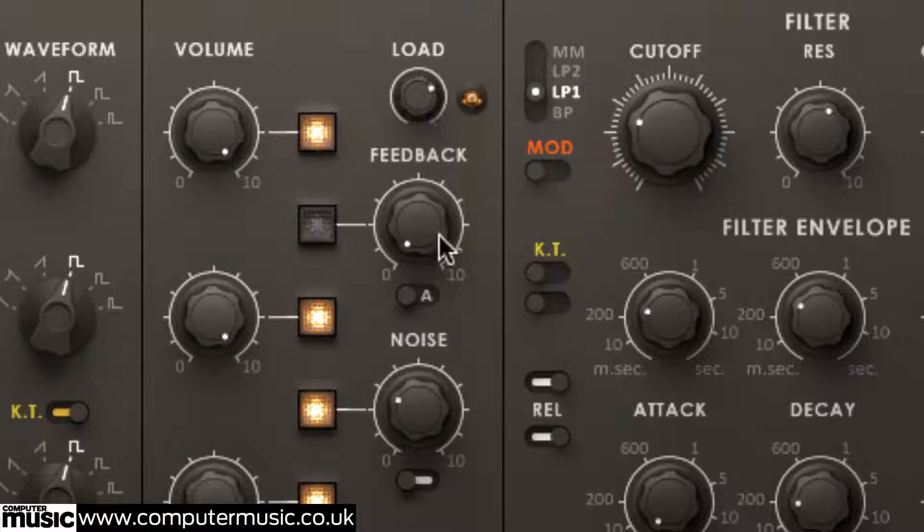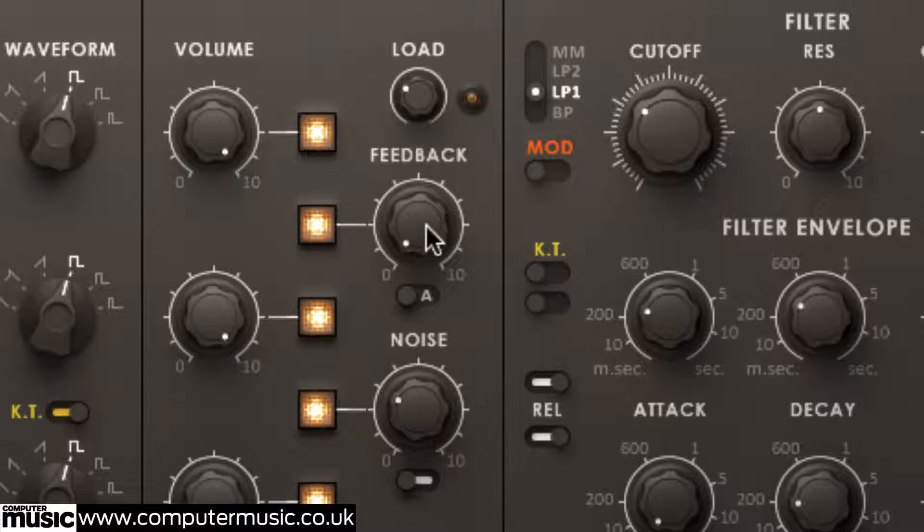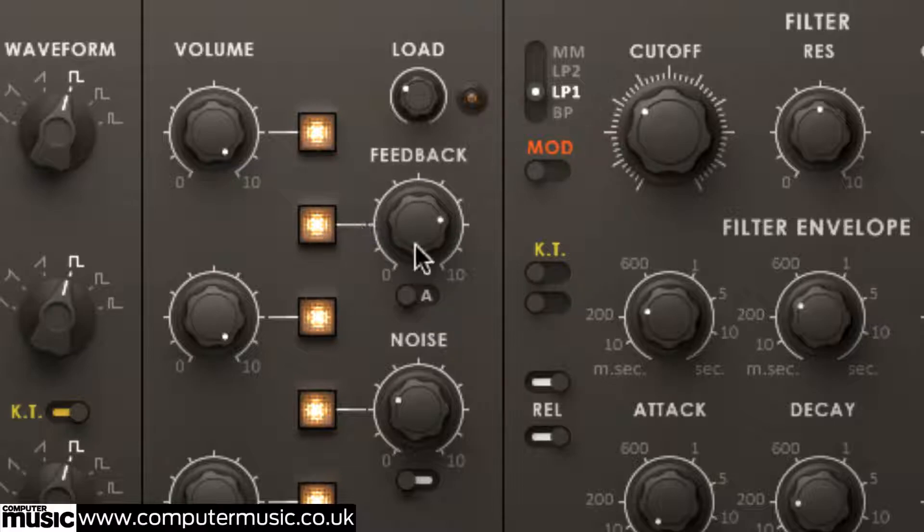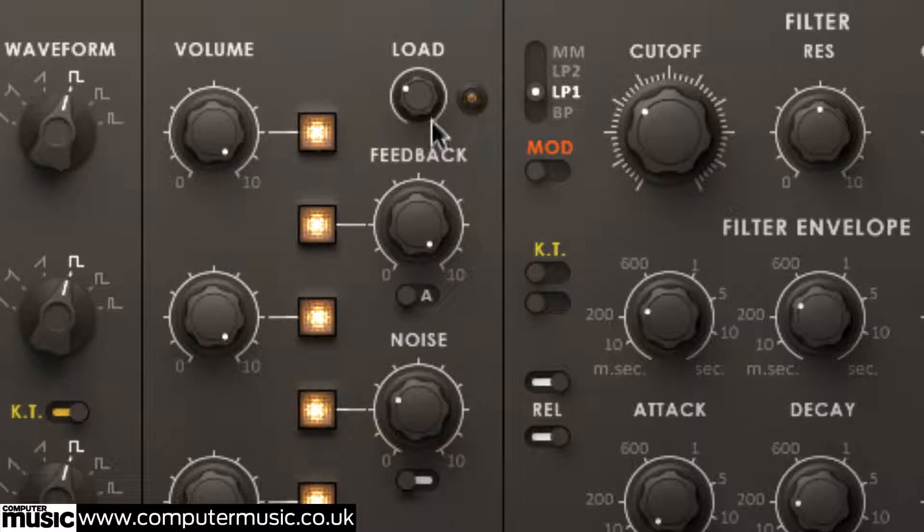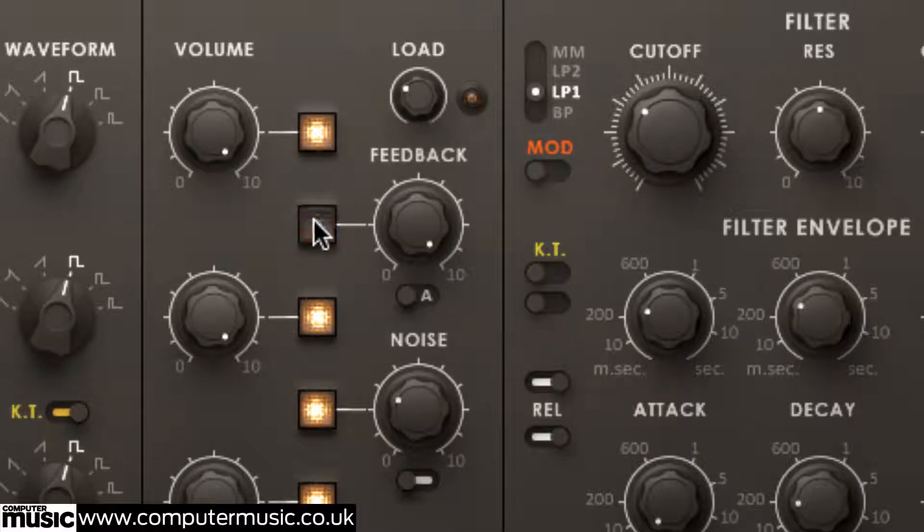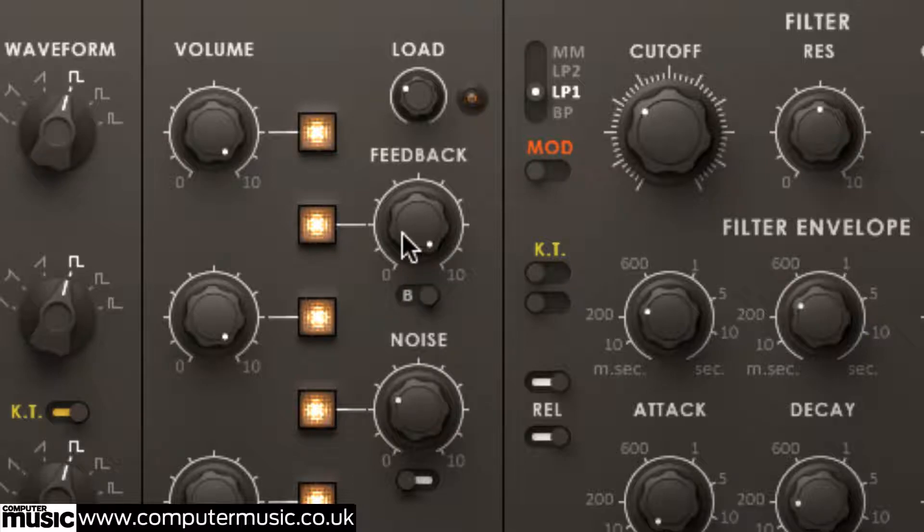The feedback knob controls the signal level fed from the amplifier output back into the filter, then on through the distortion circuit, recreating the famous feedback trick of the Mini Moog, where its output is routed back to the external input. Activate the circuit by clicking the feedback button and raise the feedback knob to hear the sound become decidedly tougher and more edgy. The switchable A and B feedback modes differ in their intensity, with A being the more aggressive of the two.